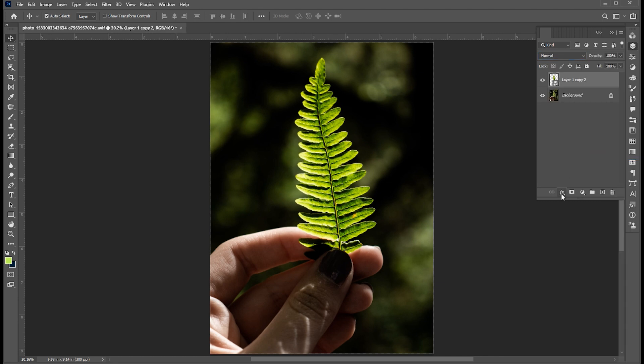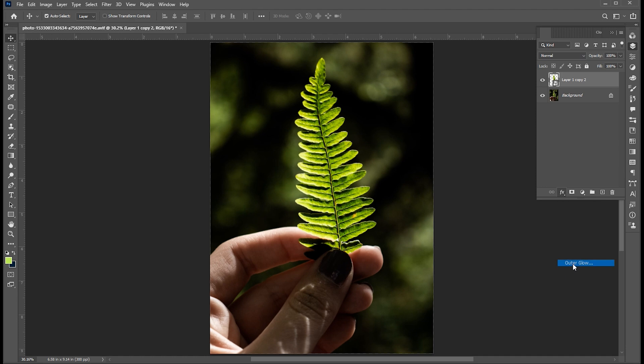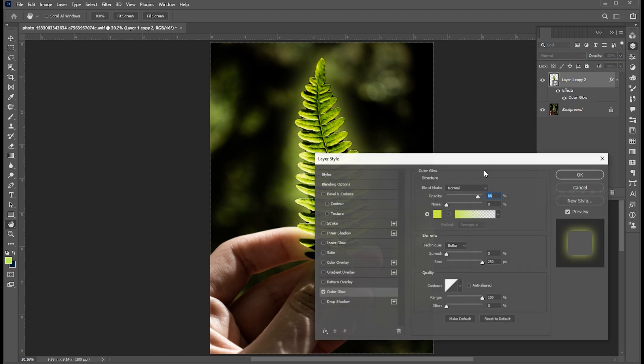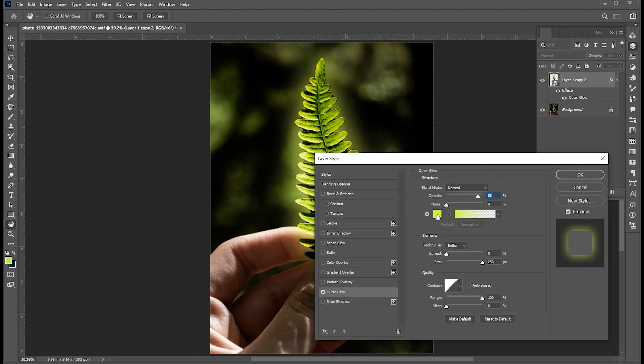And add an outer glow to this smart object. Use these settings for outer glow.